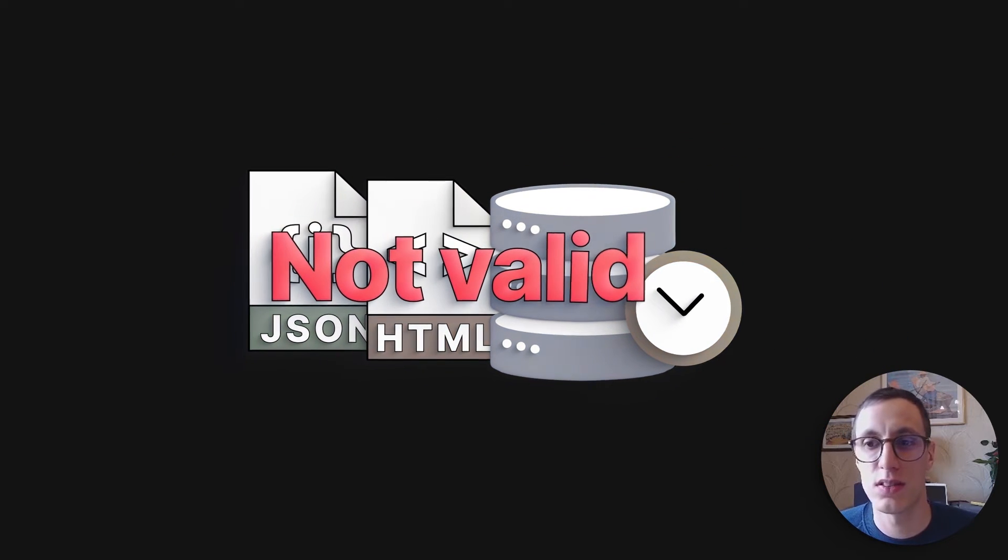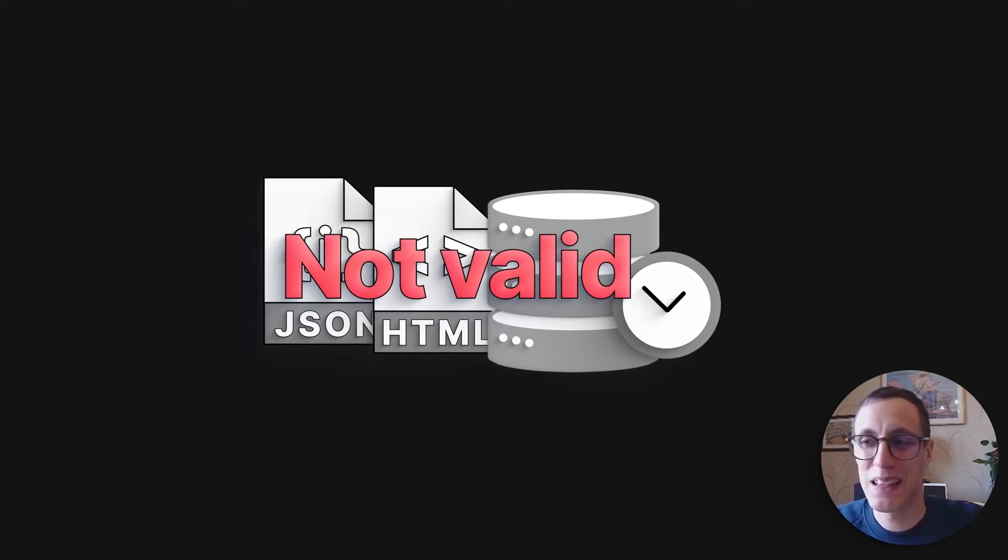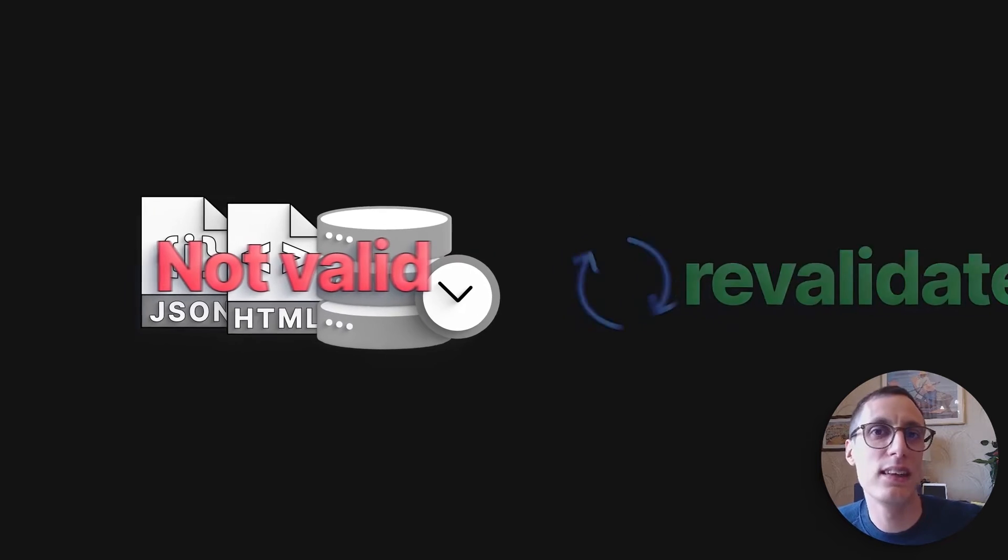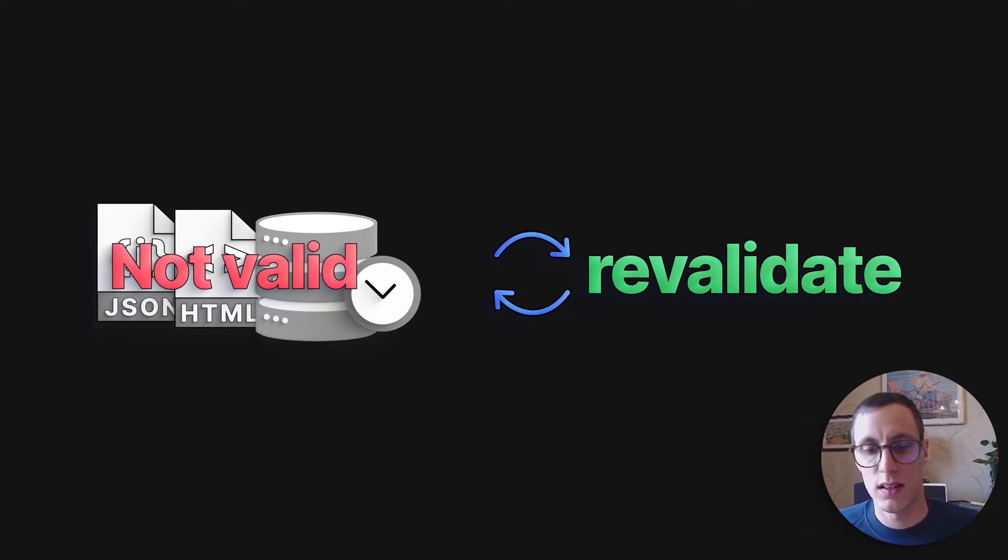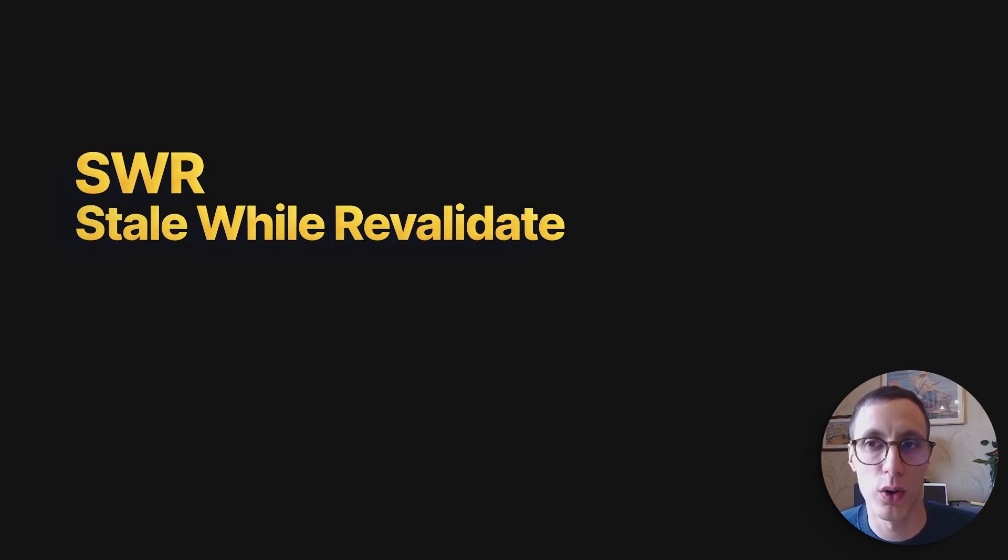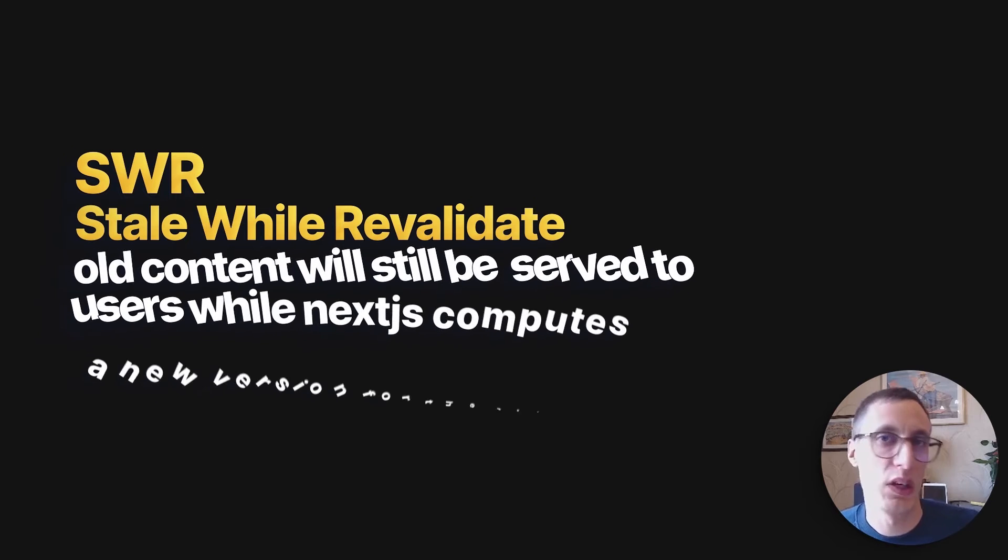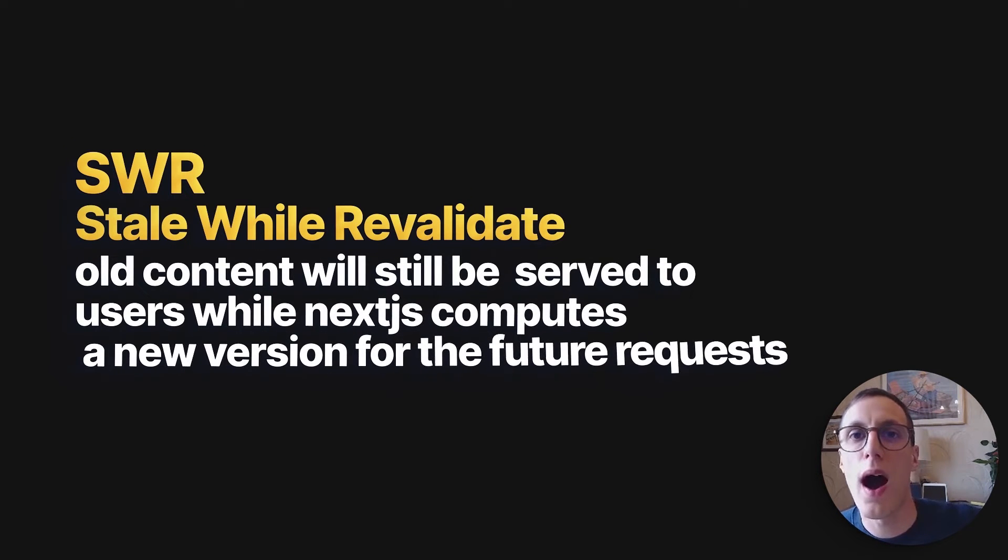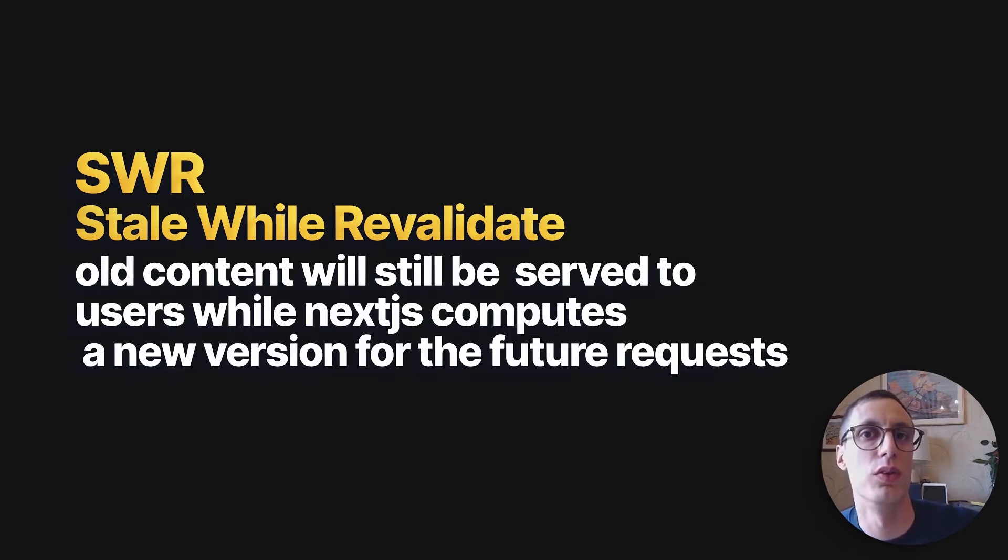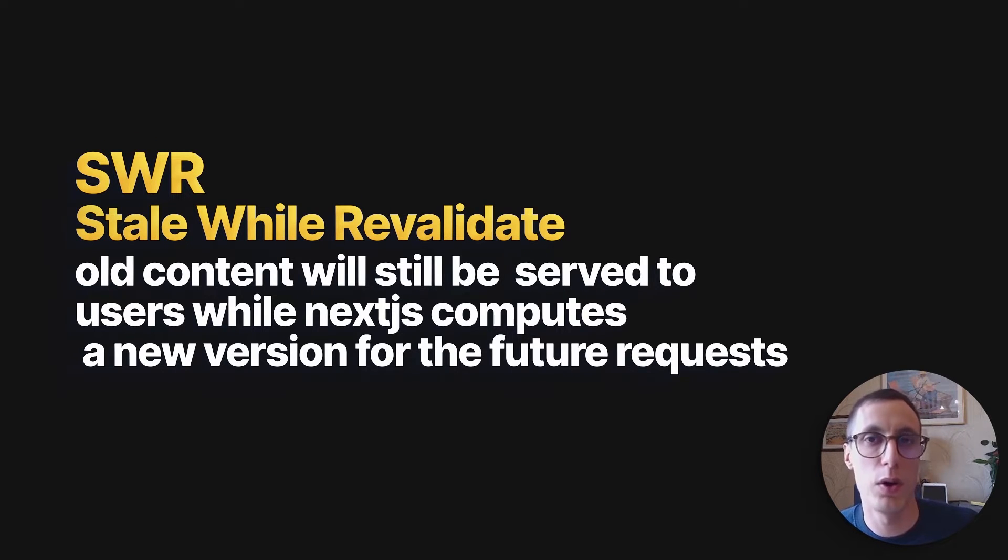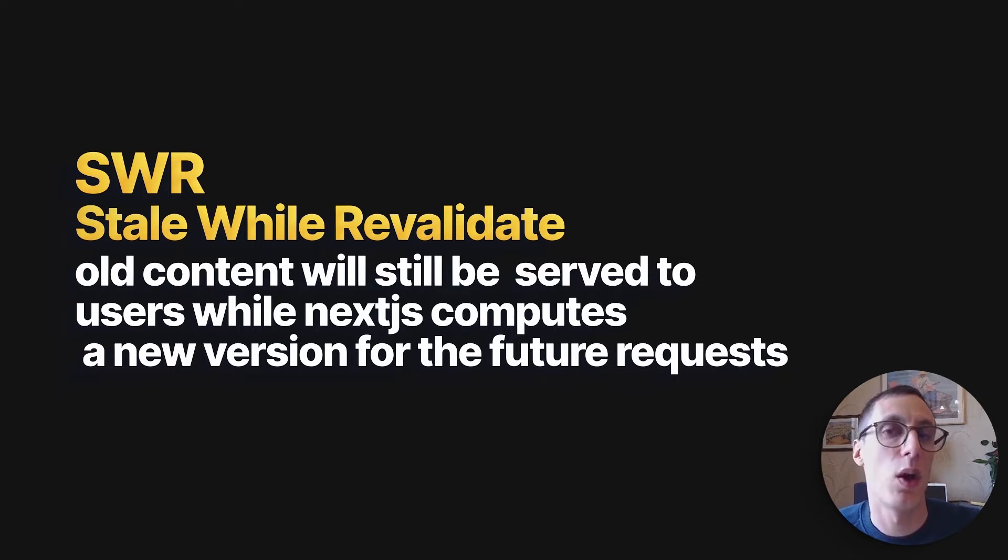But the broad picture is that it caches the page at build time. And revalidation is saying, yes, but this build time content, it's not up to date anymore. It's not valid anymore. We need to revalidate. And the idea is that this will trigger what we call the stale-while-revalidate strategy, meaning that the old content will still be served to users while Next computes a new version on future requests. And the new content will be available very quickly. There is no interruption. And the page is basically updated in the background.